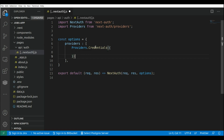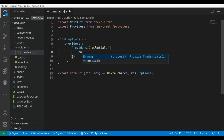So this is providers.credentials. Here we need to pass an object, and within this object we can set up a name. This will be the label that is going to be shown in the sign-in page. This could be something like 'sign in with a custom provider' — I'm just going to put 'custom provider'.